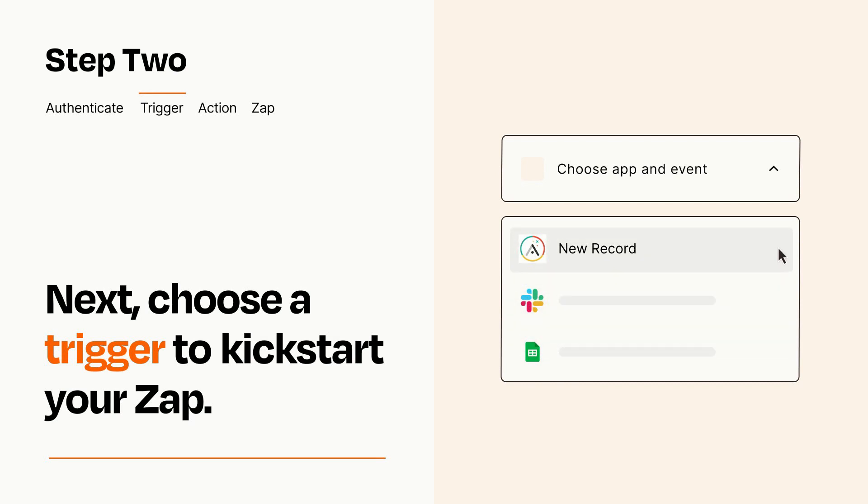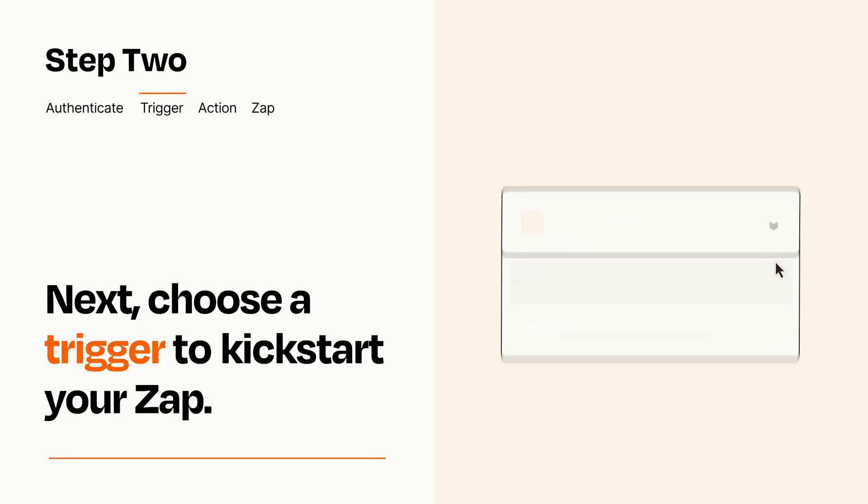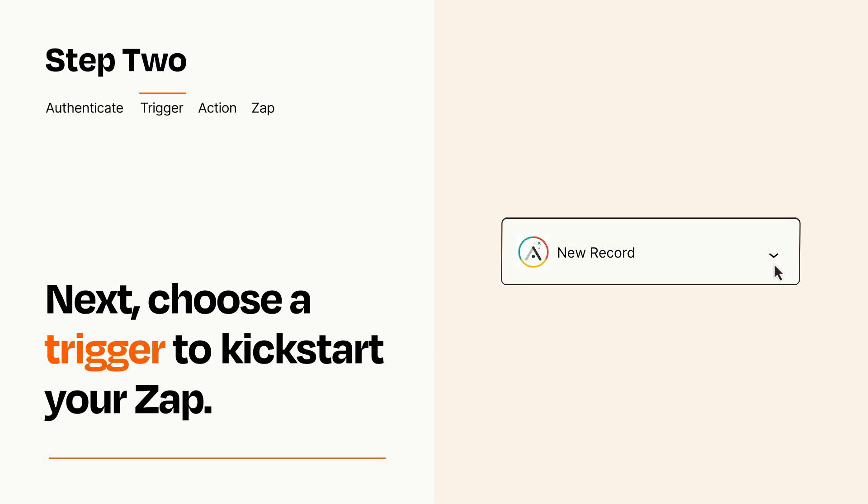When you set up this step, your Zap will pull in test data from your trigger app that you'll see later when setting up your action app.